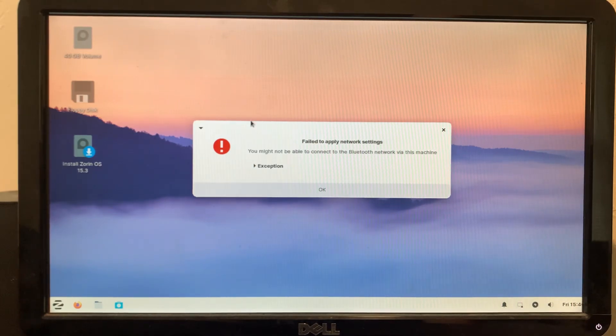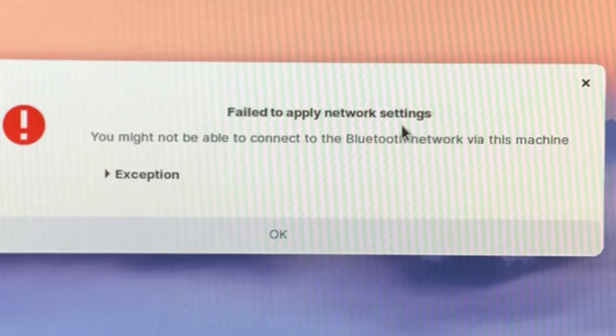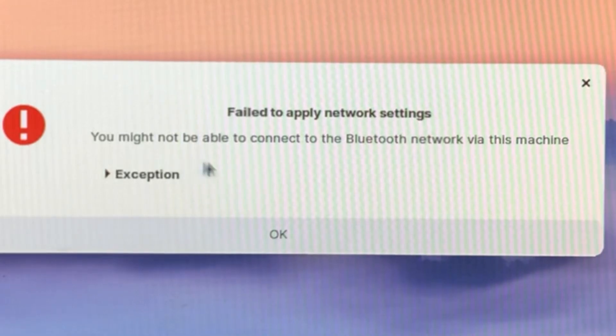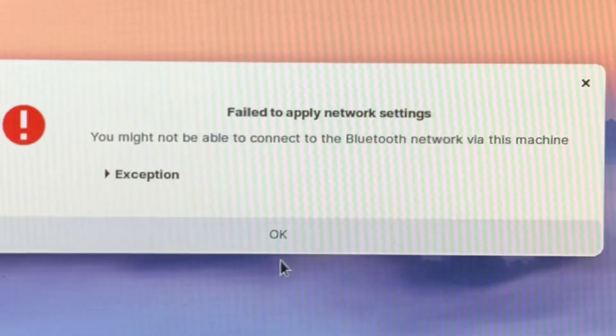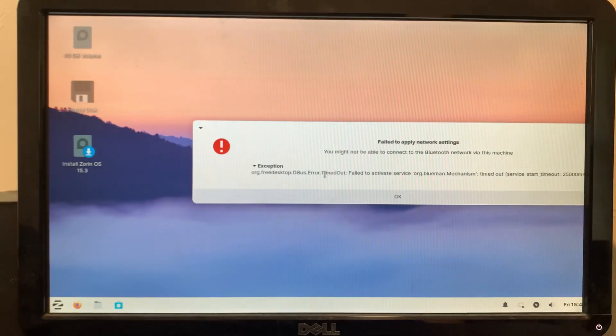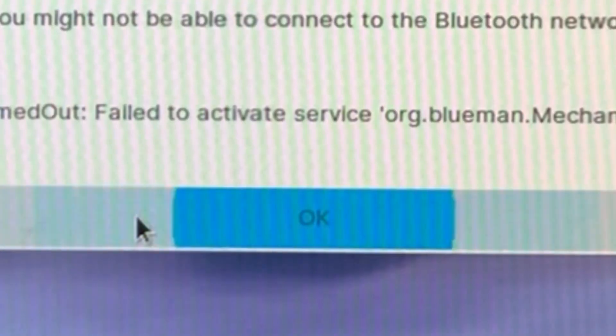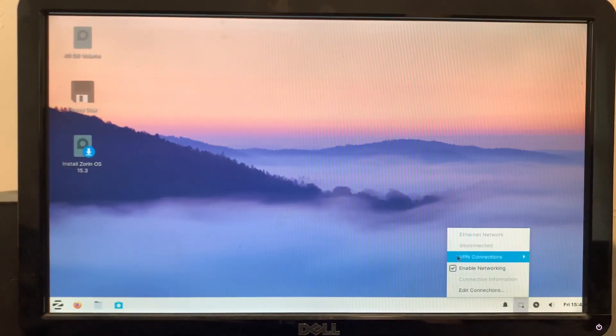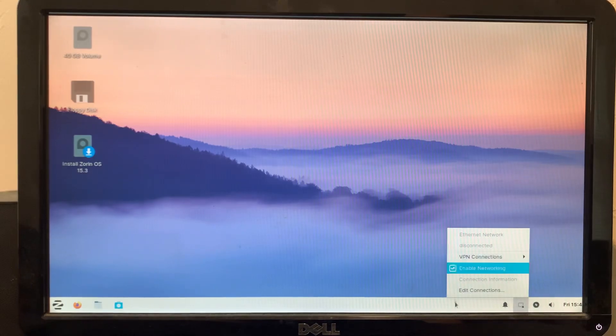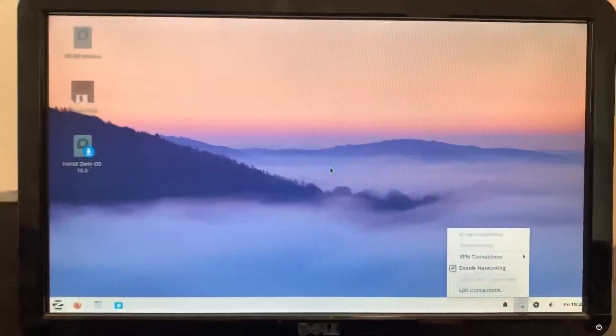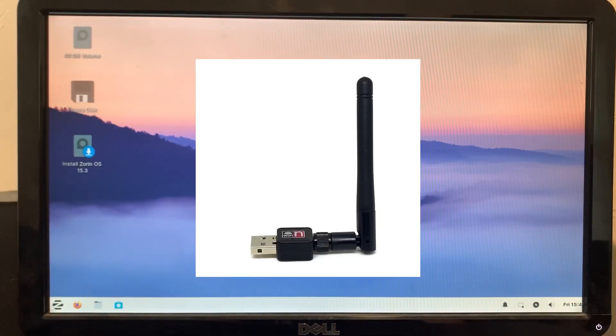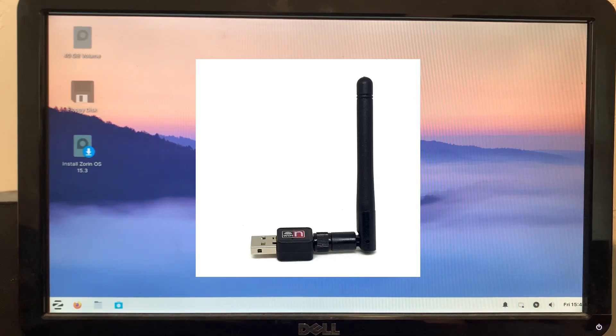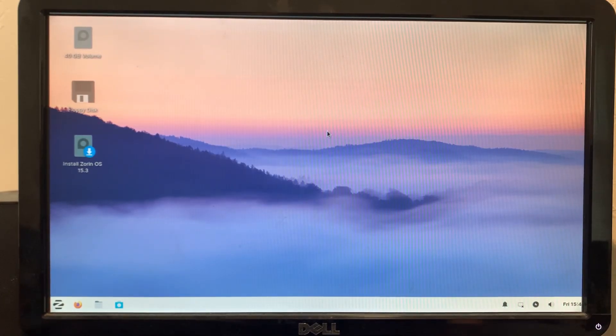And now we are greeted with failed to apply network settings. You might not be able to connect to the Bluetooth network via this machine. Now I see it doesn't see my Wi-Fi network, and I do have that USB Wi-Fi adapter I have plugged in. It just isn't showing up.